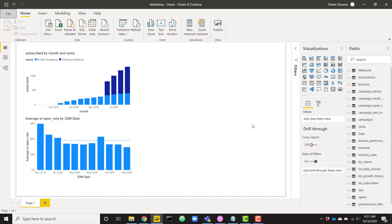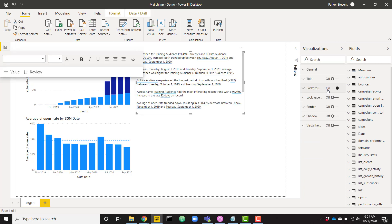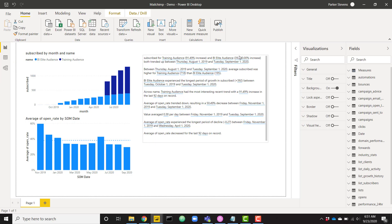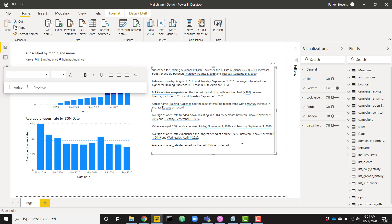Once you do that, you will have access to this new smart narrative visual. Since I have two visuals on the screen, clicking on this new smart narrative visual is going to auto-generate text based on the visuals that are already on the screen. So if I were to expand this out a little bit, we can read through what this has auto-generated. Keep in mind, this is AI powered — it's looking through what we have on the screen and determining the best insights to tell the audience based on what it's given.